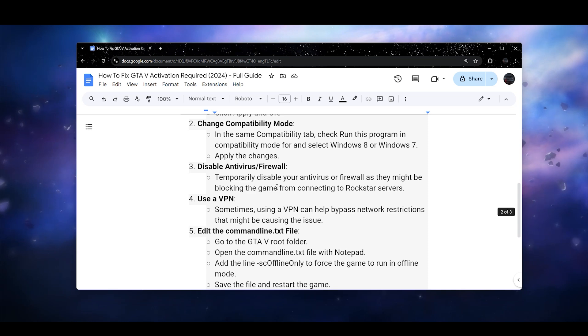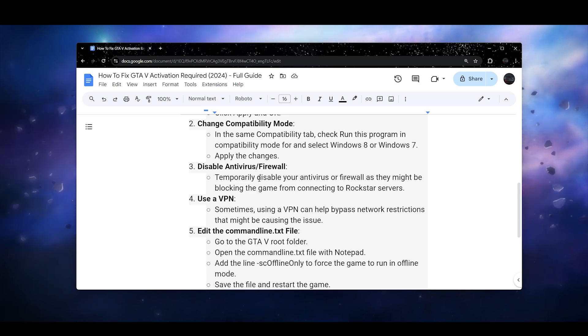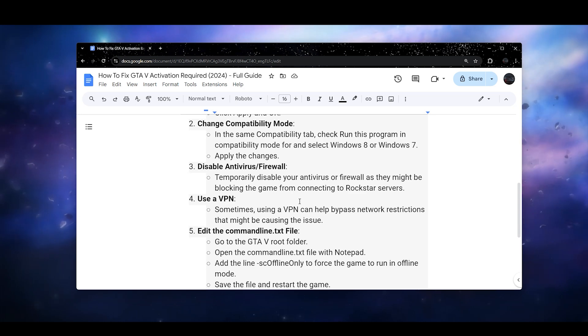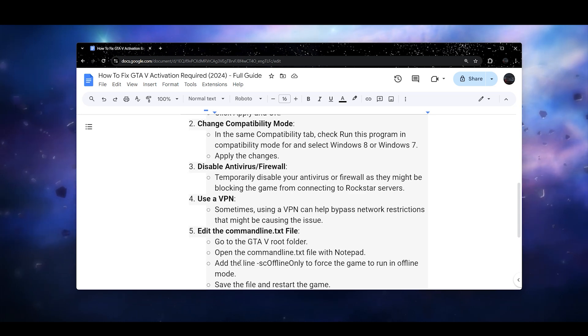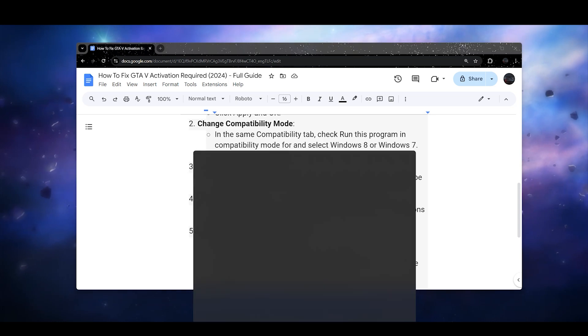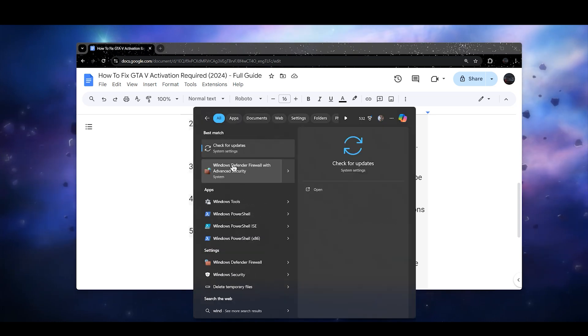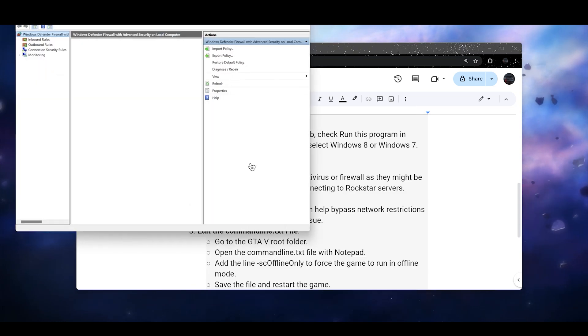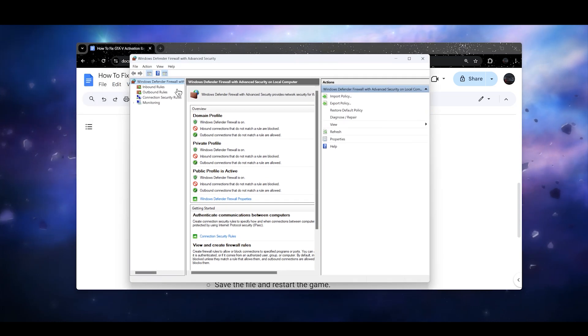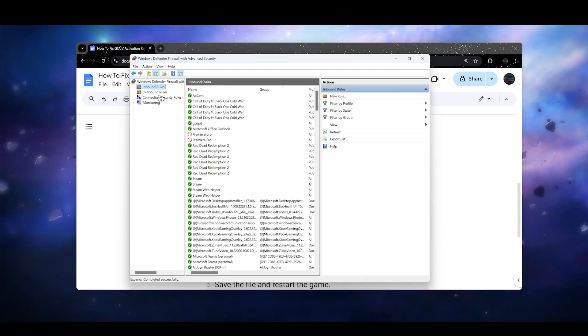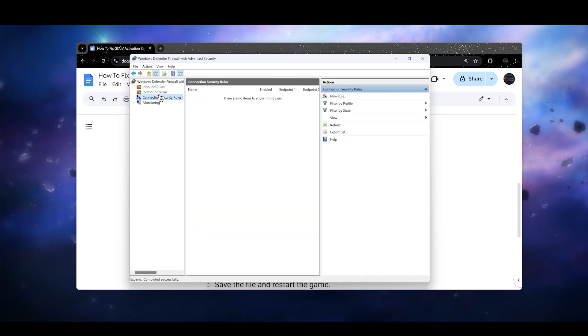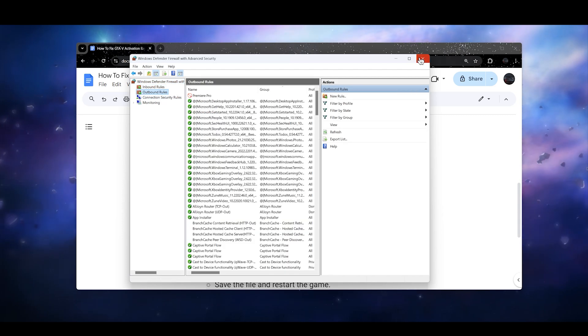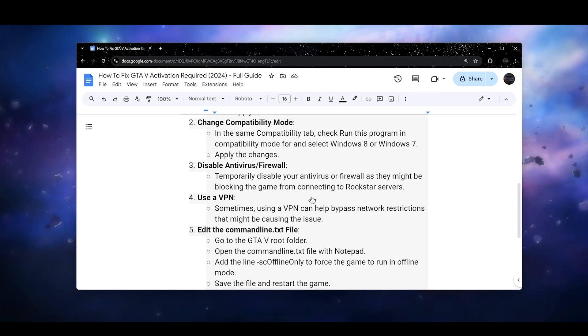If not, make sure to disable antiviruses and firewall. Temporarily disable your antivirus or firewall as they might be blocking the game from connecting to Rockstar servers. You can simply search for Windows Firewall. Once you search for this, make sure to go for the inbound and outbound rules and make sure that it is not blocked in your rules as well.